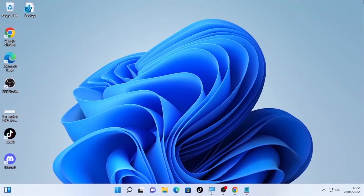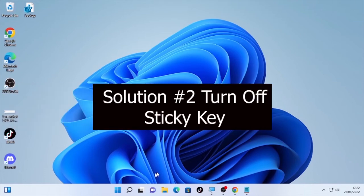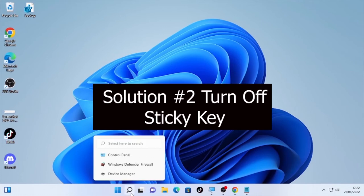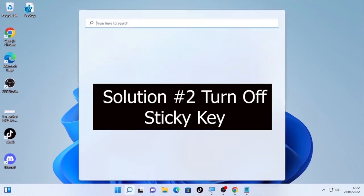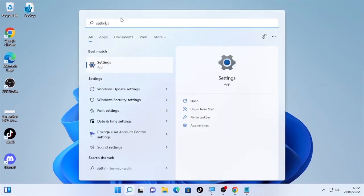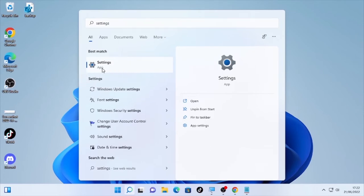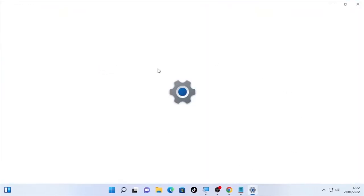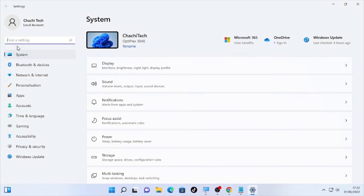If the problem is still occurring, click the search icon again and open Settings.